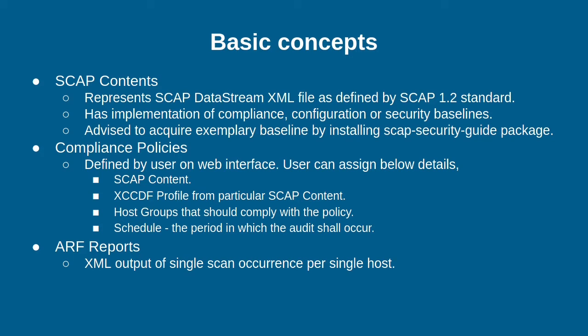Compliance Policies are a combination of SCAP content. You select a profile from particular SCAP content, then you can even have host groups and then apply that SCAP policy for multiple systems of that host group. Compliance Policies support Schedule. You can have cron line schedule and there are predefined options like weekly and monthly schedule.